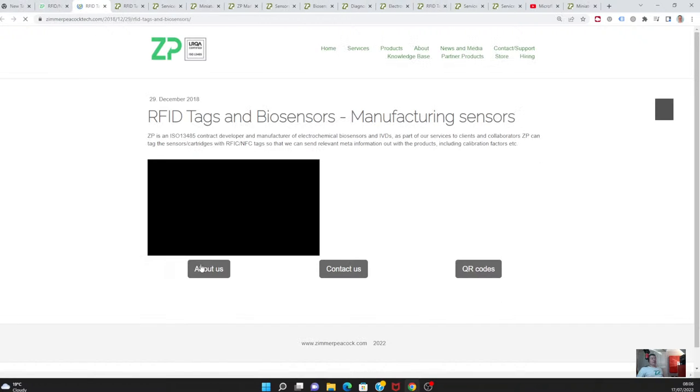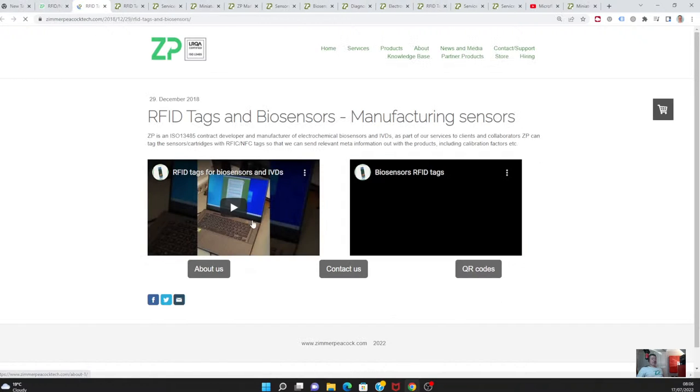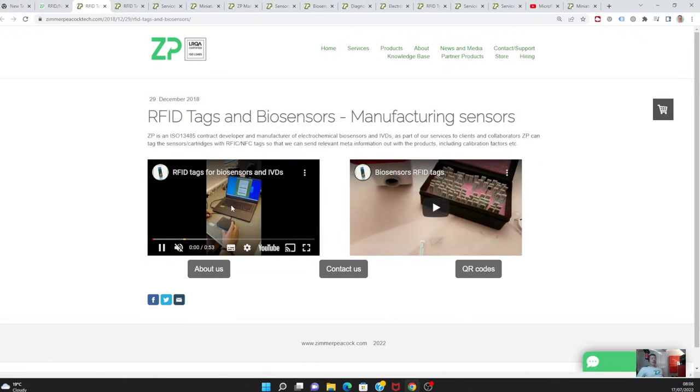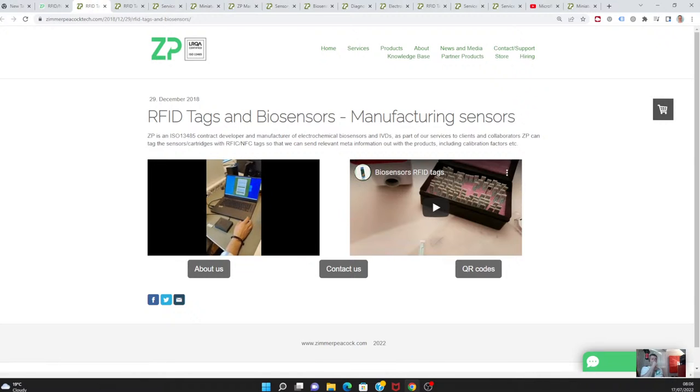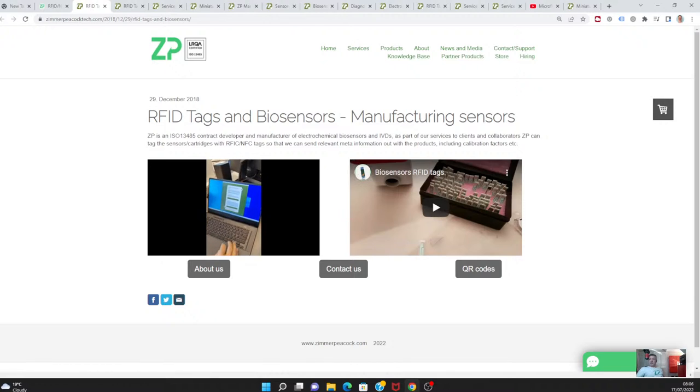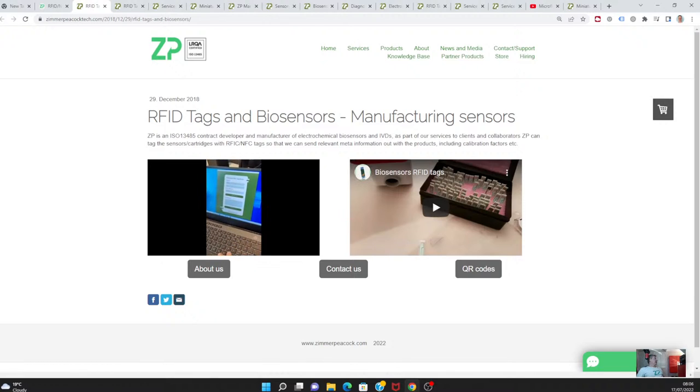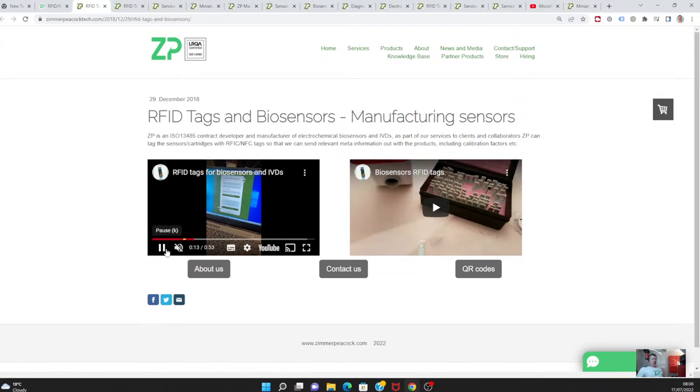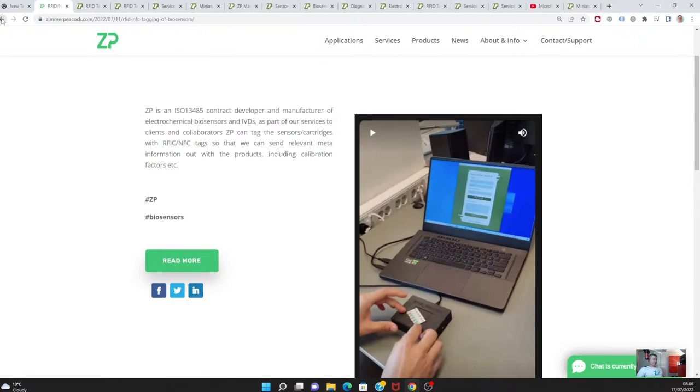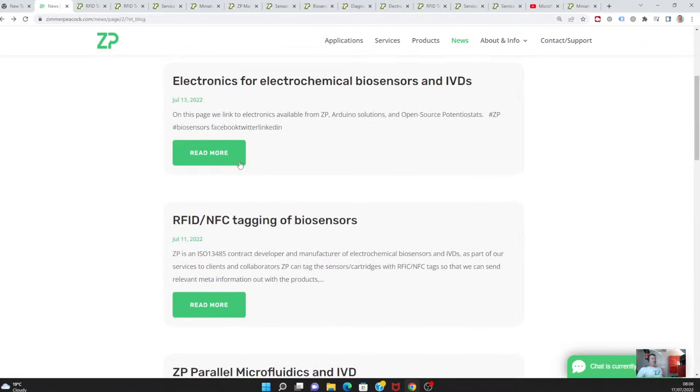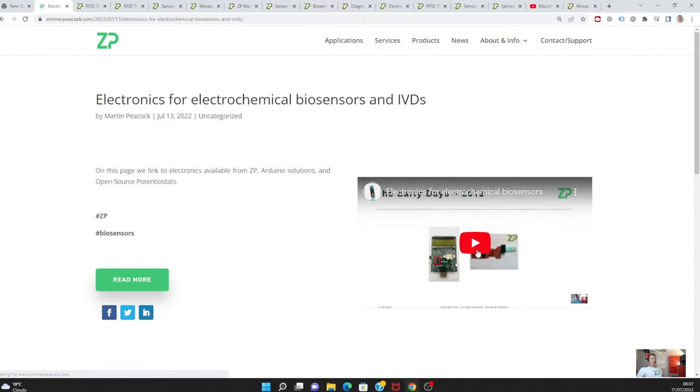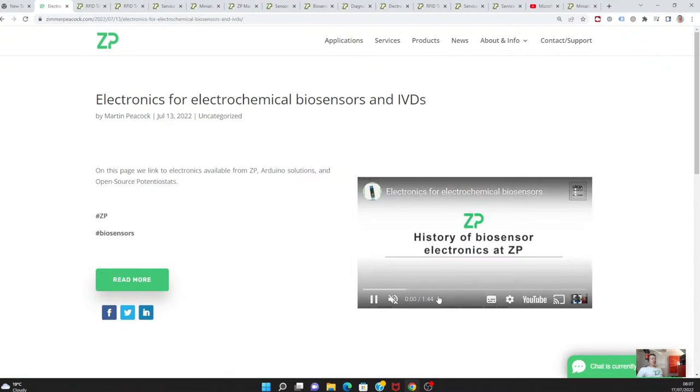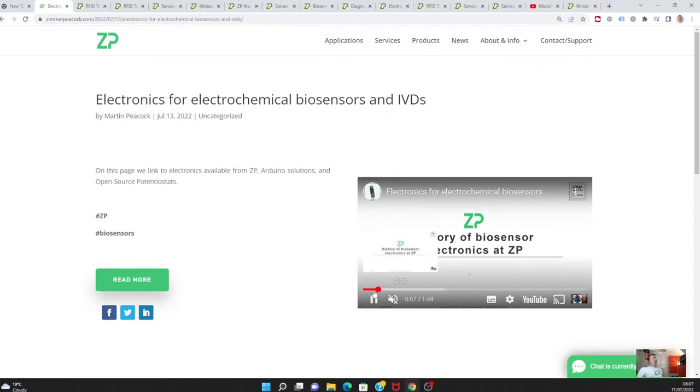With this RFID tagging technology that we have, we're able to capture those variations and actually embed them on a chip and put that chip with the sensor. So the sensor can go out the factory door with calibration built into it. That is definitely something that we can do at Zimmer and Peacock. We also put a little video up this week really talking about the history of electronics at ZP, because Zimmer Peacock Limited has been running for eight years.